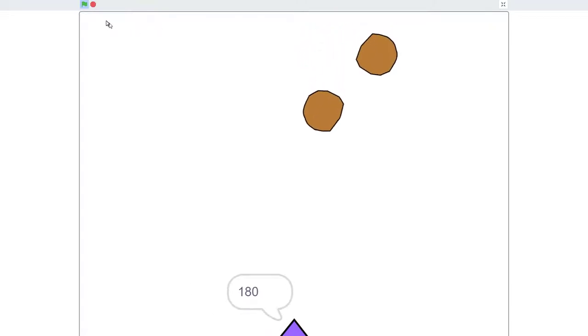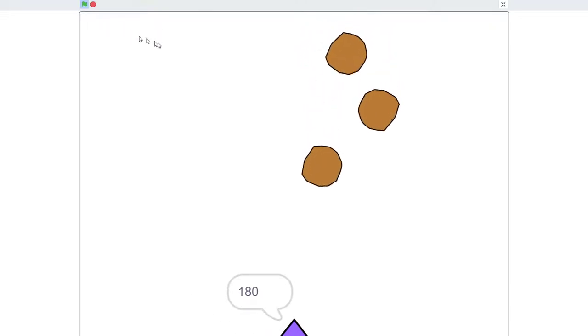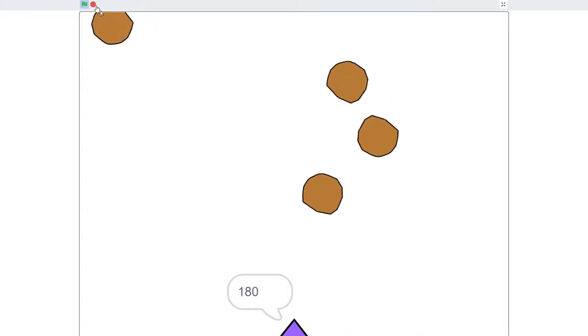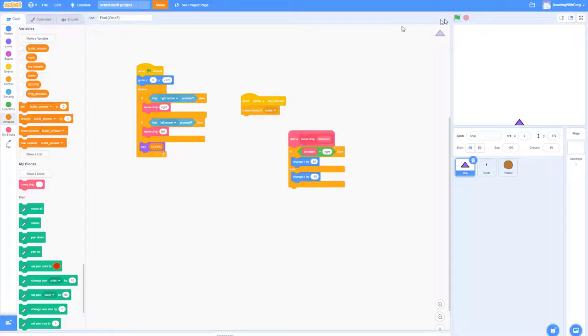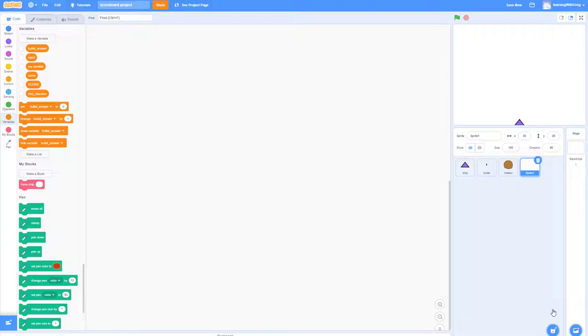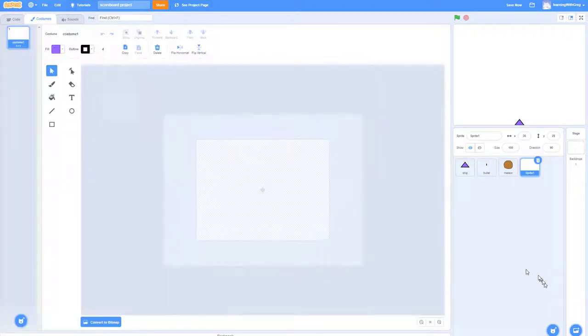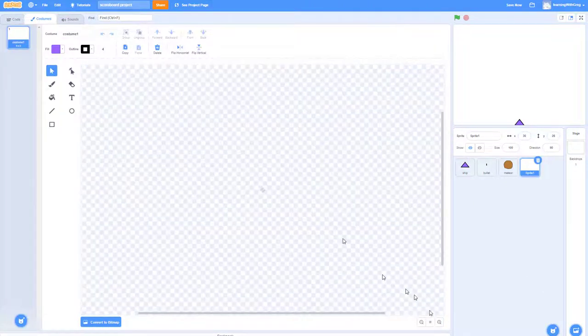So now let's get into how we create more options for ourselves — what's the better way of doing this? The solution we're going to come up with is creating a custom sprite to handle the score.